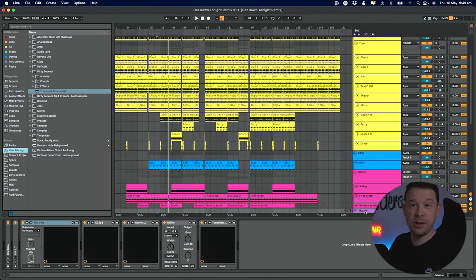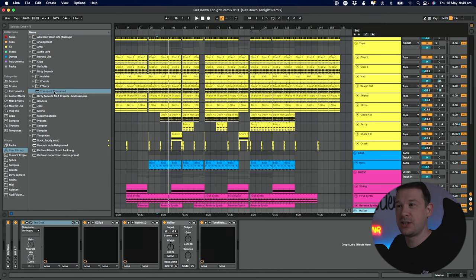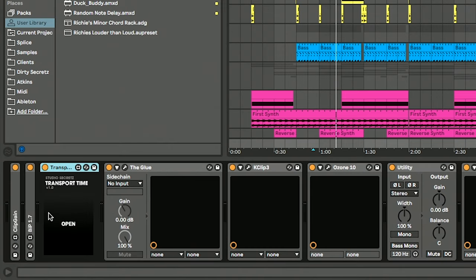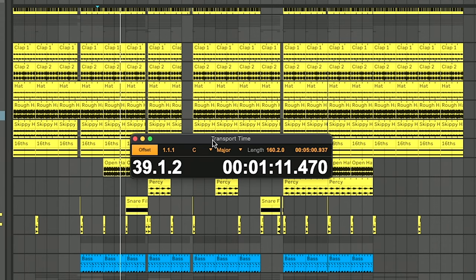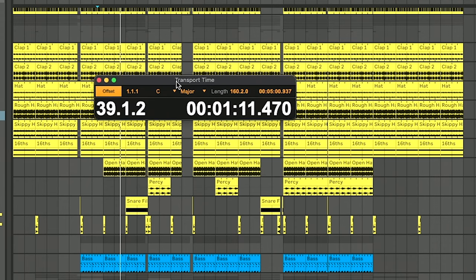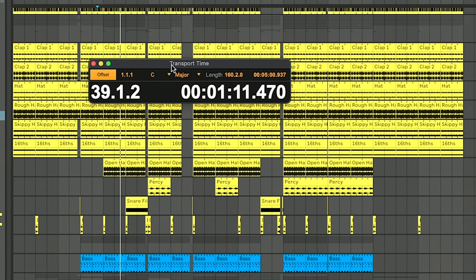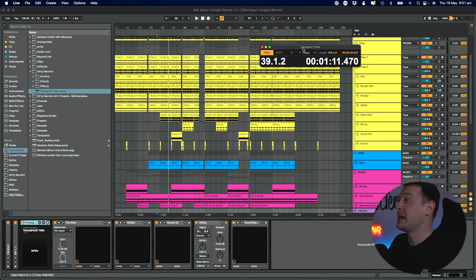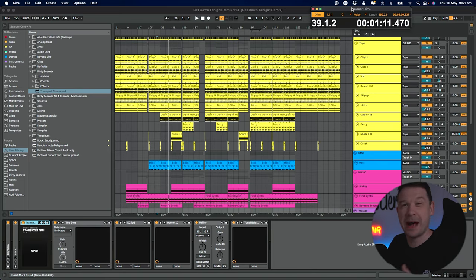You can actually put this wherever you want within your project. I usually put it on my master channel just before everything else. As soon as you put it on a channel, it'll pop up with this little window. This window you can put wherever you want. I've made it quite small, but I wanted the text to be quite large so you can see it quite easily. I usually put it in my top right hand corner about here.